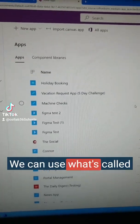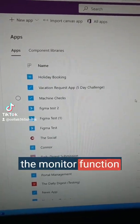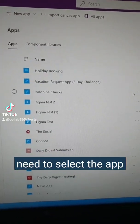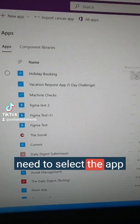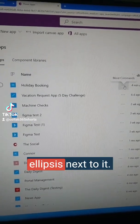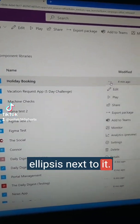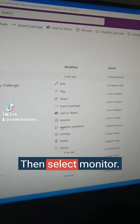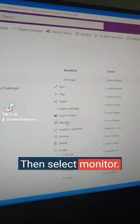We can use what's called the monitor function. To do this, you need to select the app you wish to monitor, select the ellipsis next to it, then select monitor.